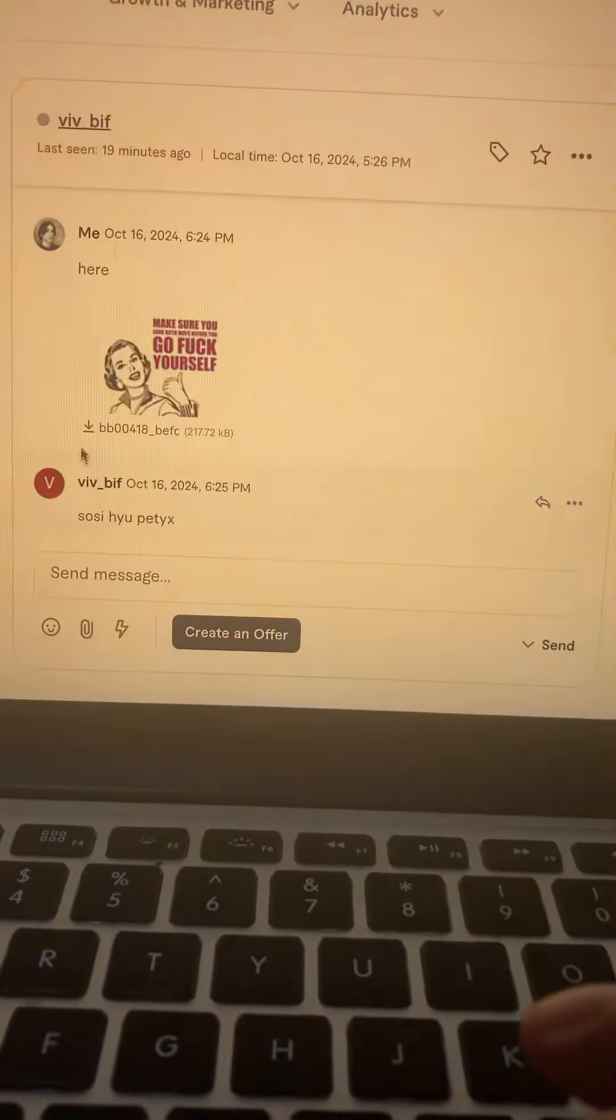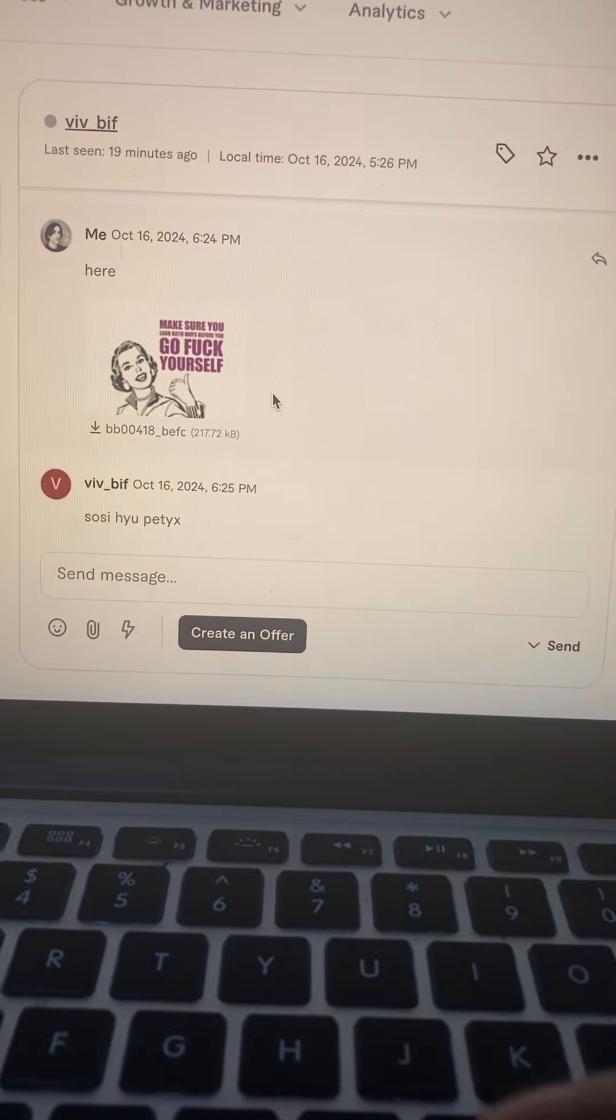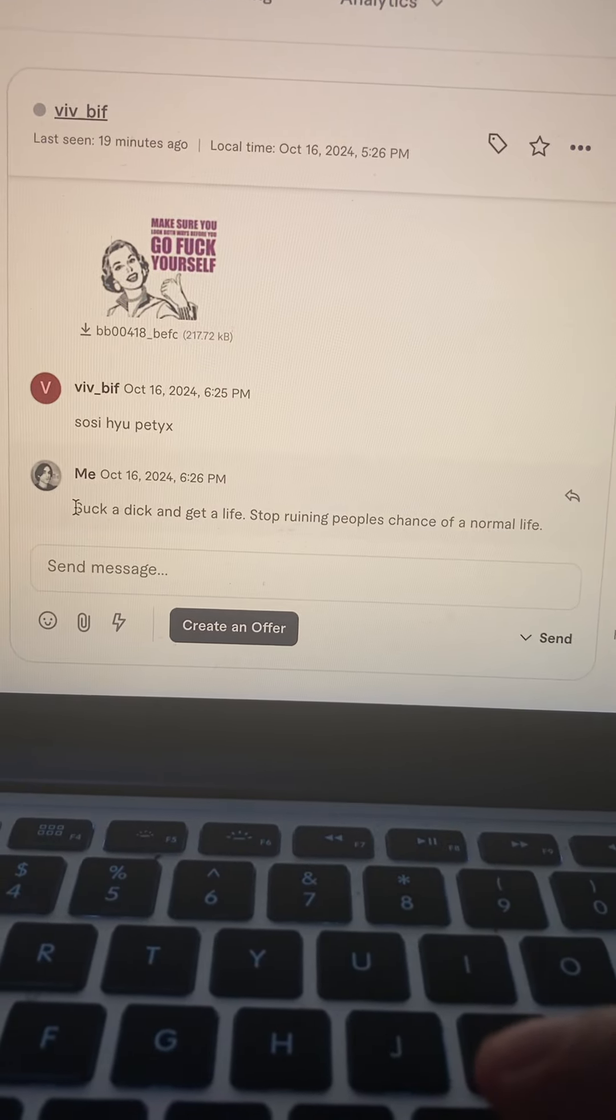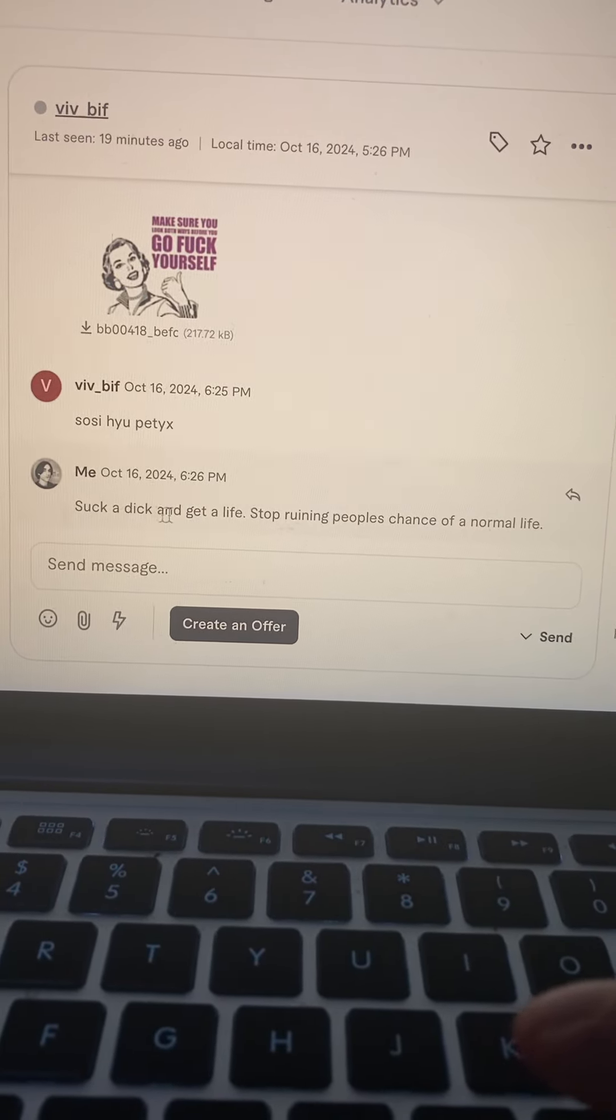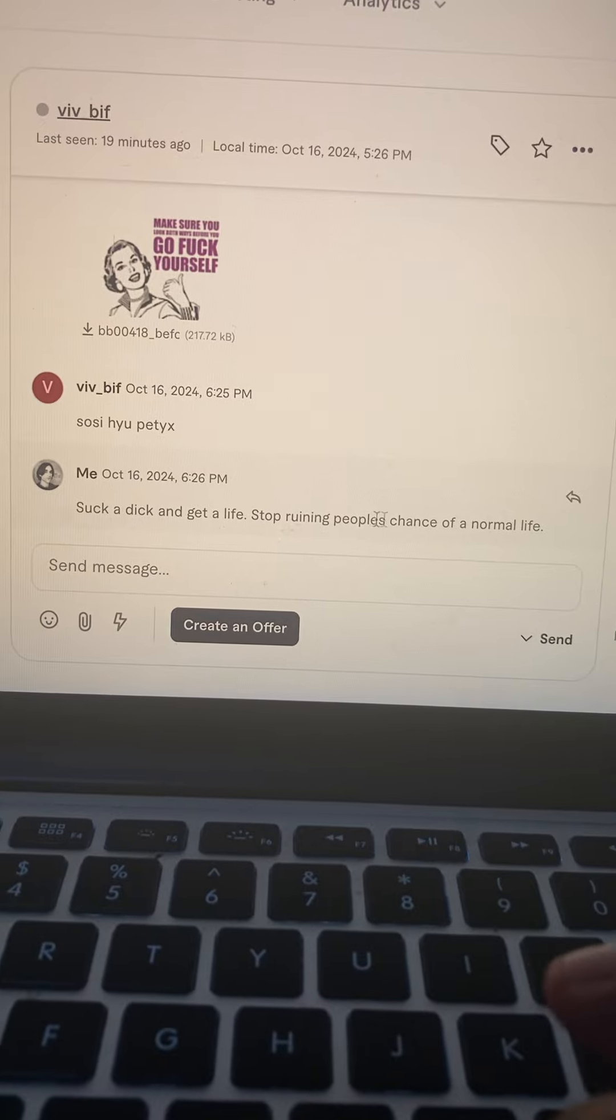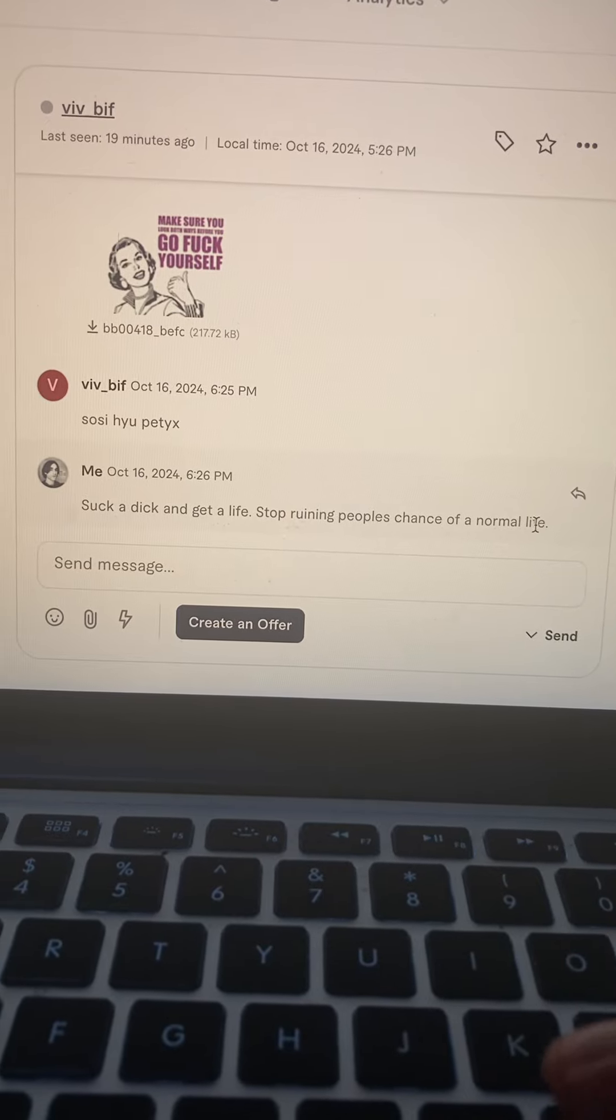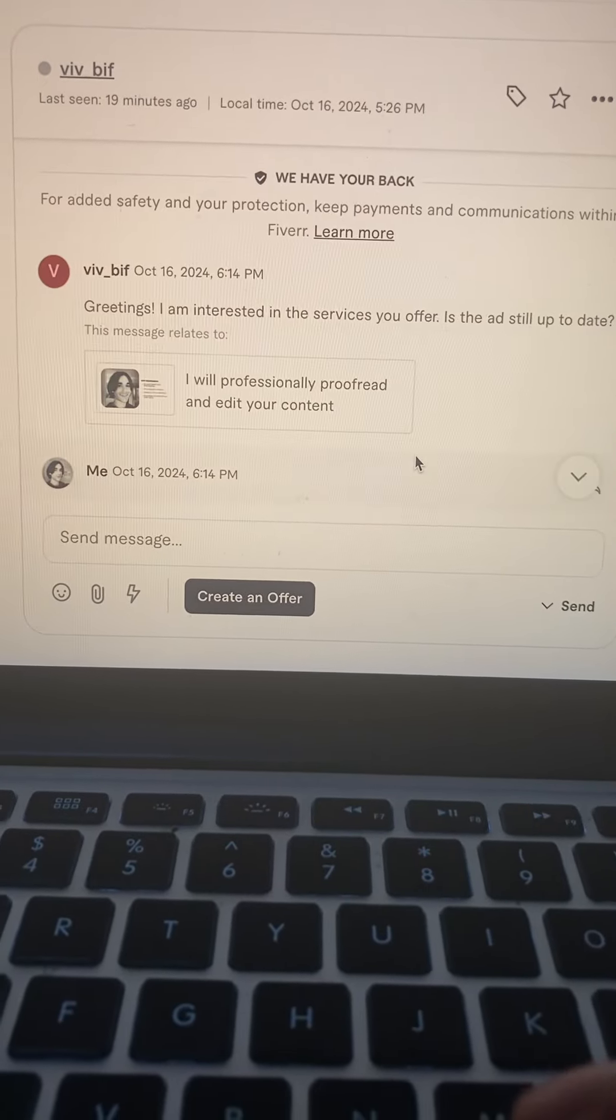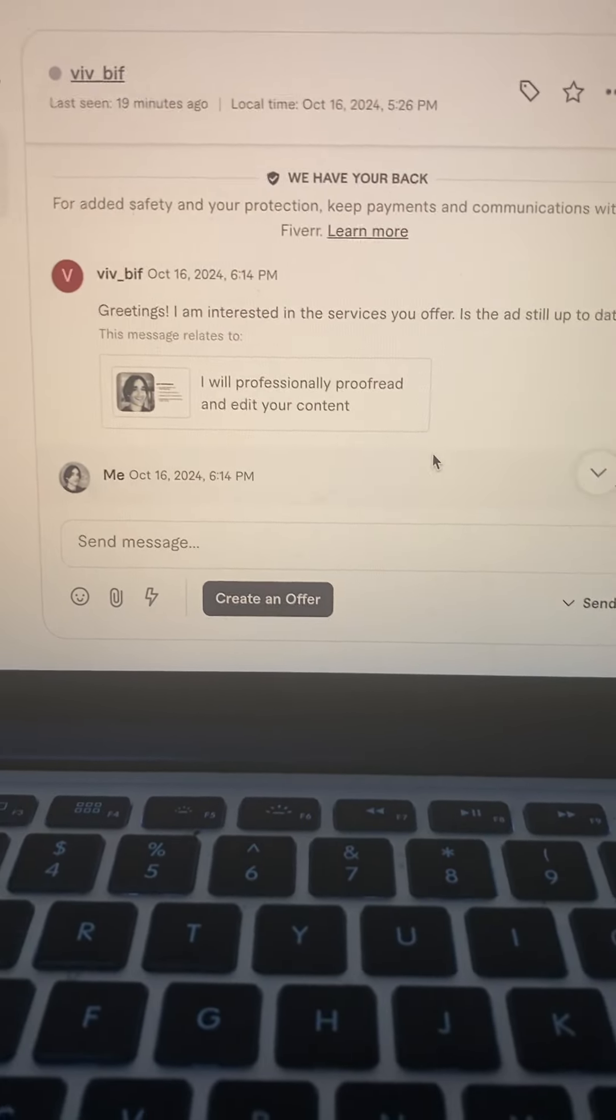And I go like, suck a dick and get a life, stop ruining people's chance of a normal life. So there you have it, these people are trying to ruin your life.